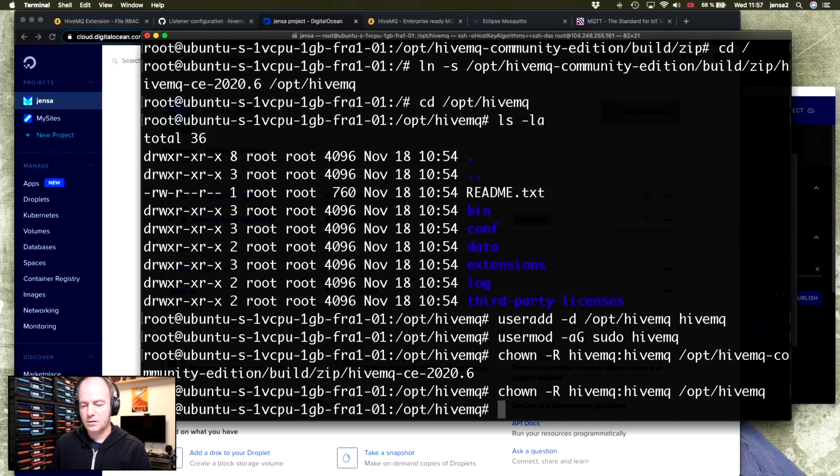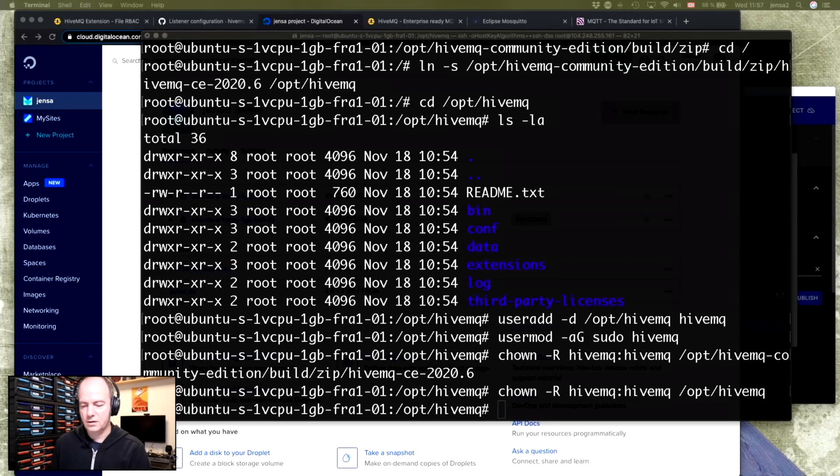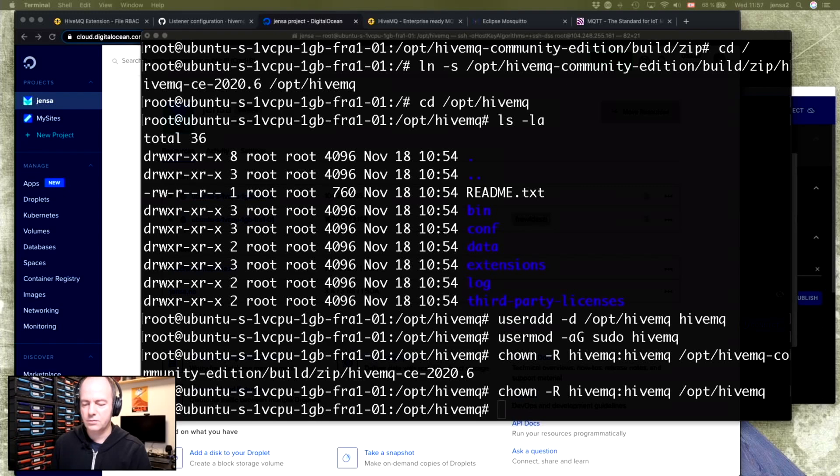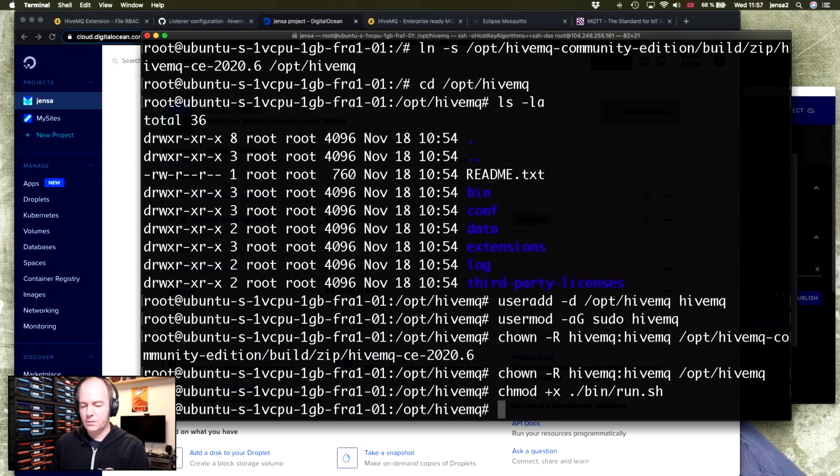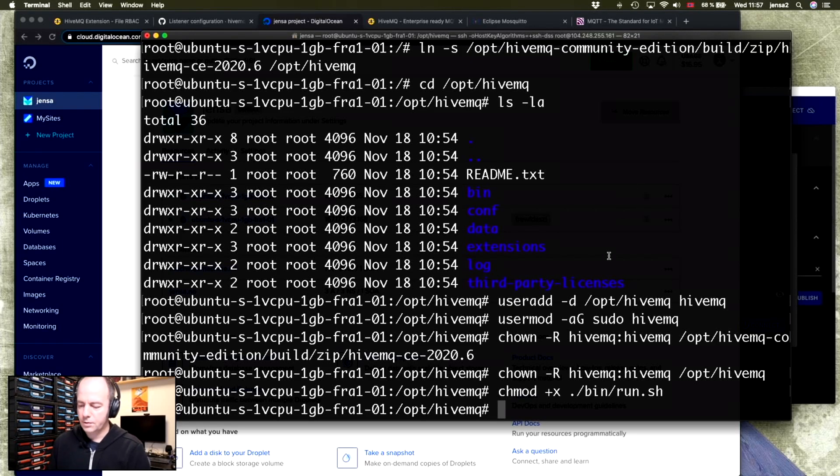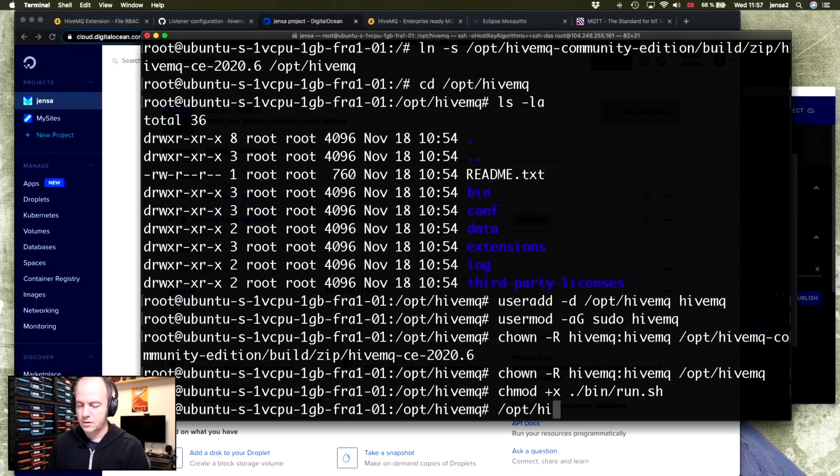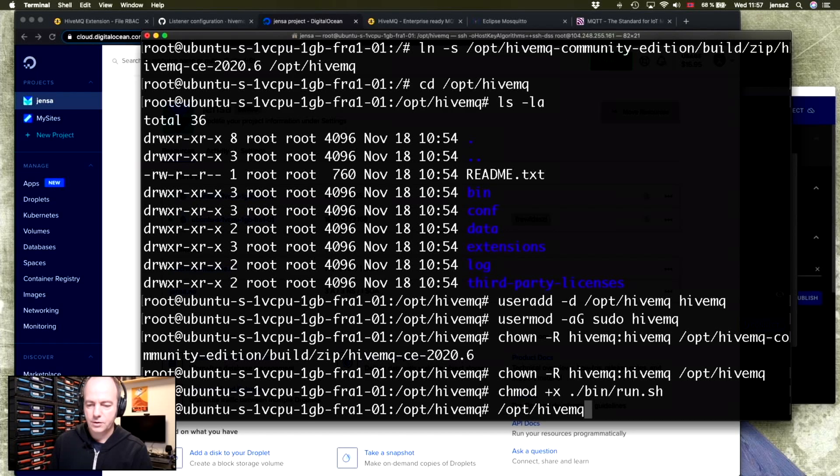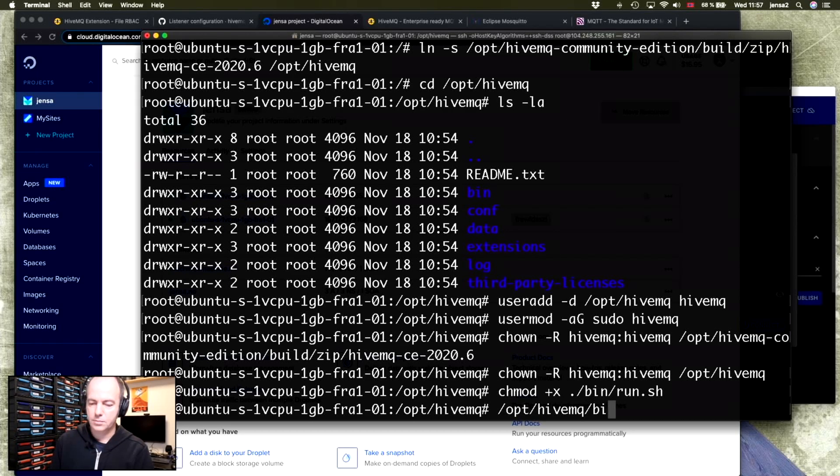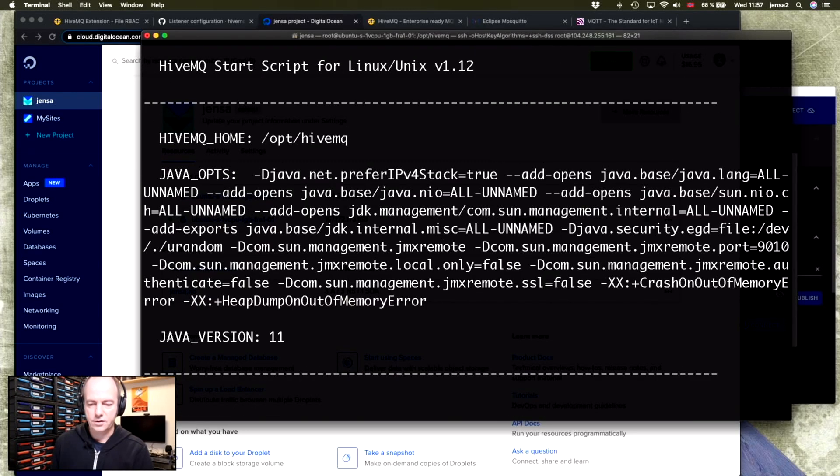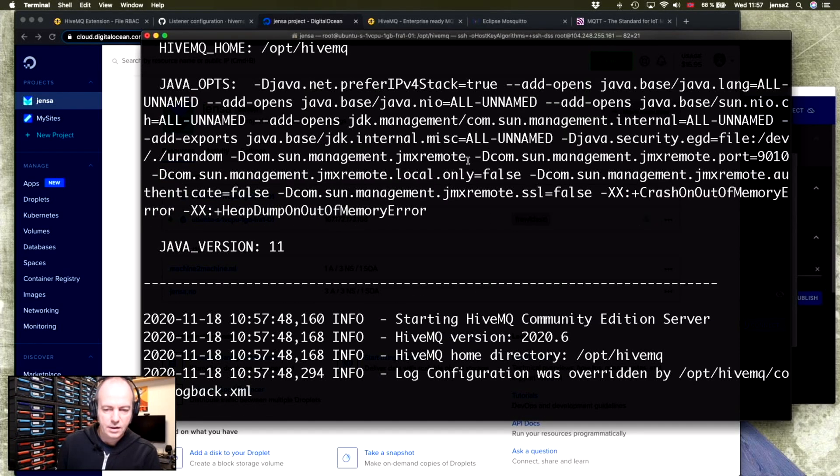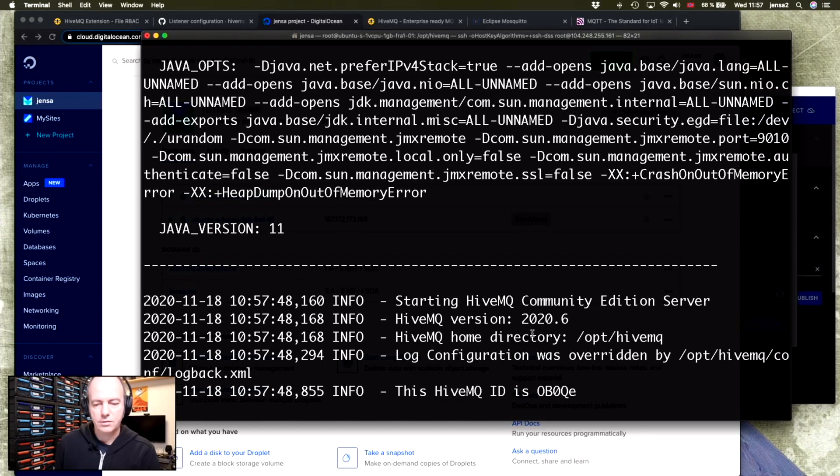And when we've done that, we should just change the bash script, which we're using to run the server. And at this point, we actually should be able to run it. So /opt/hivemq/bin/run.sh. And this is how it looks when it starts up.